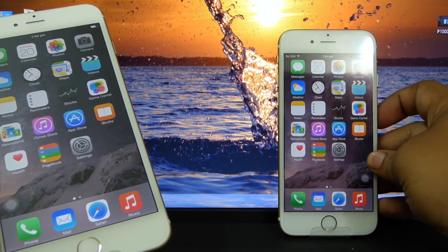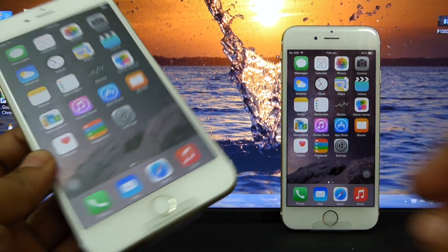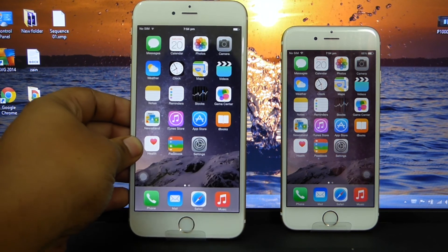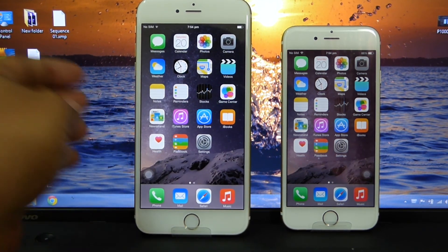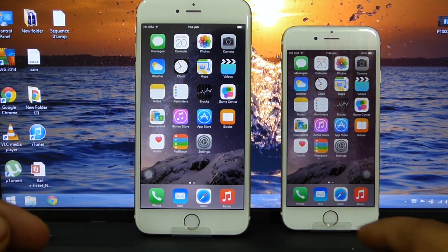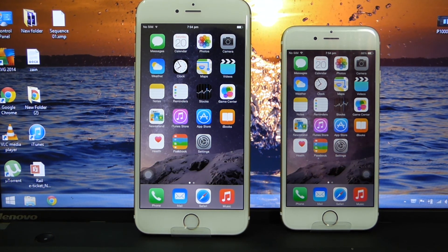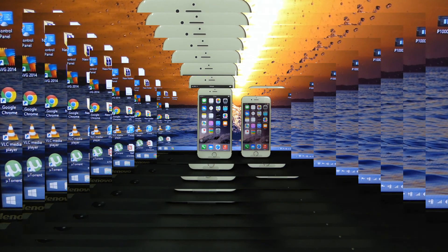I hope you liked this benchmark comparison video between the iPhone 6 and the iPhone 6 Plus. Please subscribe for more tech videos, as I'll be doing more comparison videos of both phones in the near future. Also follow me on Facebook, Twitter, Instagram, and Google Plus — till then, I'll see you in my next video.